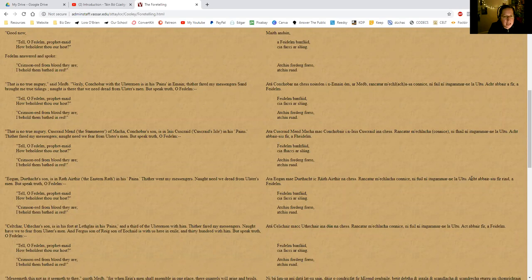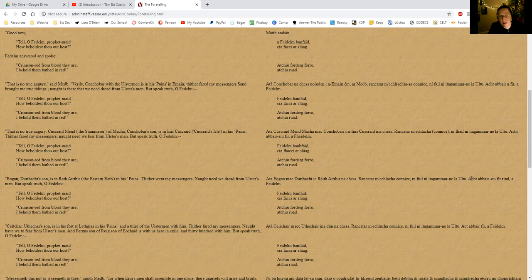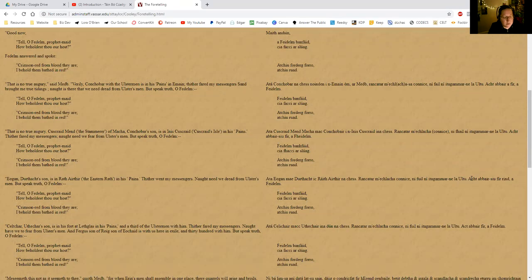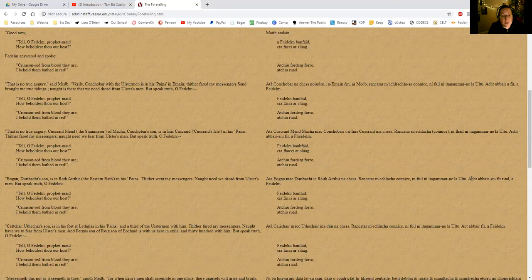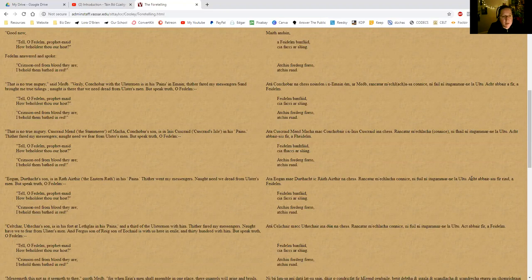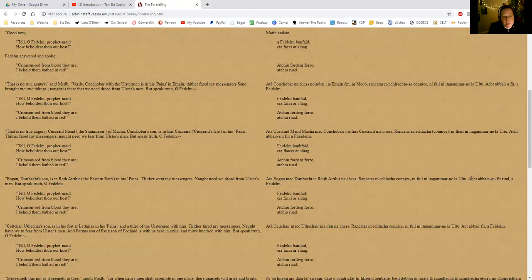'That is no true augury,' said Maeve. 'Verily, Concord with the Ulstermen is in his pains. Thither fared my messengers and brought me true tidings. Not is there that we need dread from Ulster's men. But speak truth, O Fedelm.' So Maeve is saying the Ulstermen are suffering from the curse, which is the pangs of the Ulstermen, which is the curse that Macha put on them. There's a story—I don't know if I linked to it in a previous video, but if you go on to my blog at lauraobrien.ie, there is a story that I wrote which is based on the curse of Macha.